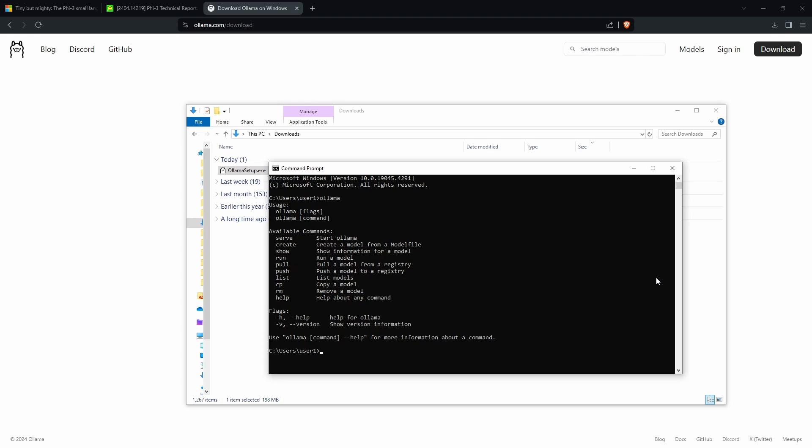Once everything is set up properly, all you need to do is type in the following command: ollama run Phi-3, and then click enter. That should begin the download.